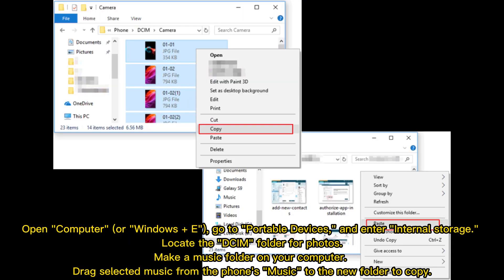Open Computer or Windows Plus E. Go to Portable Devices and enter Internal Storage. Locate the DCIM folder for photos. Make a music folder on your computer. Drag selected music from the phone's music to the new folder to copy.